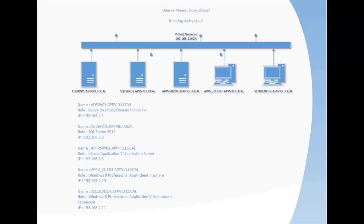Welcome to this first AppV5 tutorial session: Designing and preparing for AppV5 server installation.